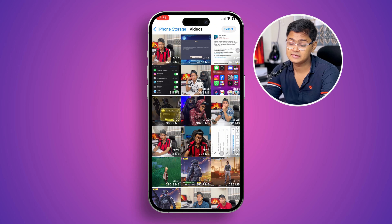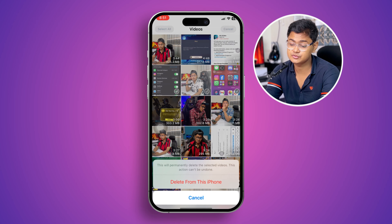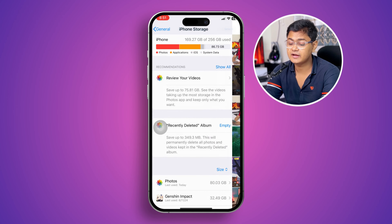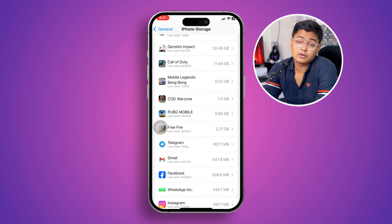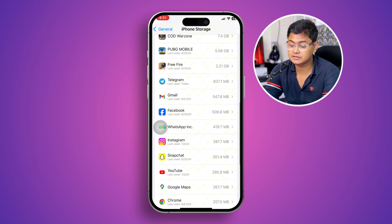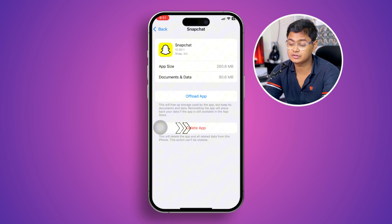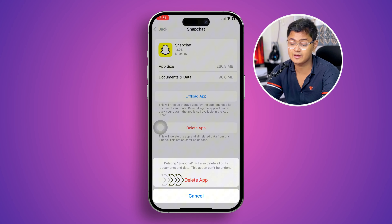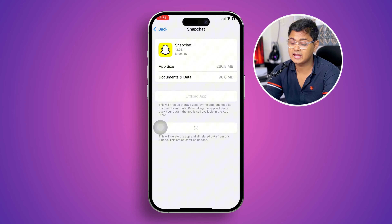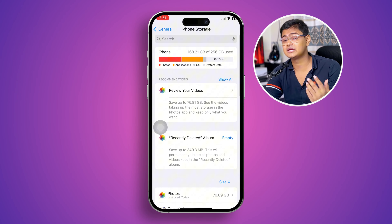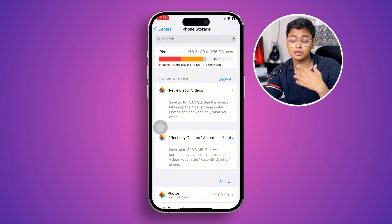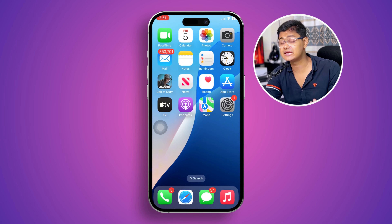If your storage is full, I highly recommend you tap to review your videos, find some unwanted videos you don't need anymore, and delete them. At the same time, go back and find applications you don't need anymore to clear out some storage. Select the application, tap Delete App, and after that check if your storage is now more than 10 gigabytes. Then restart your iPhone and see if the problem is solved.